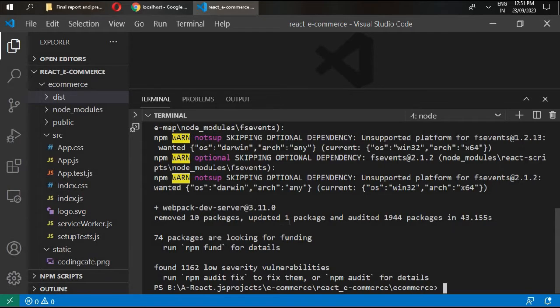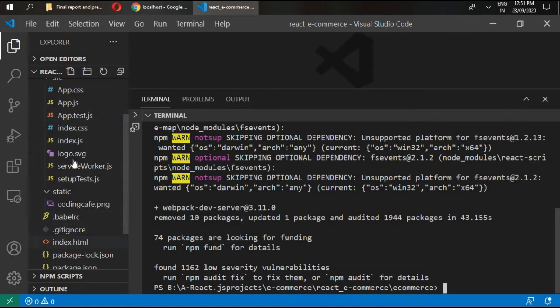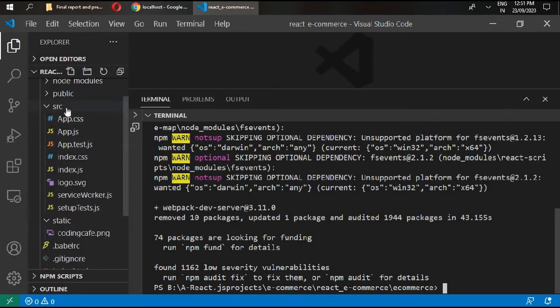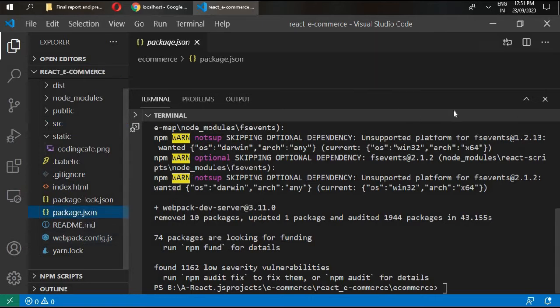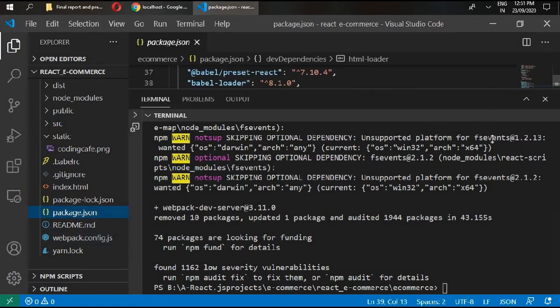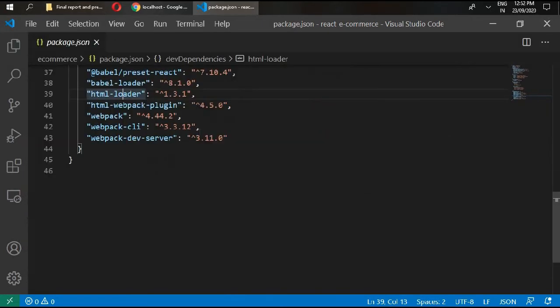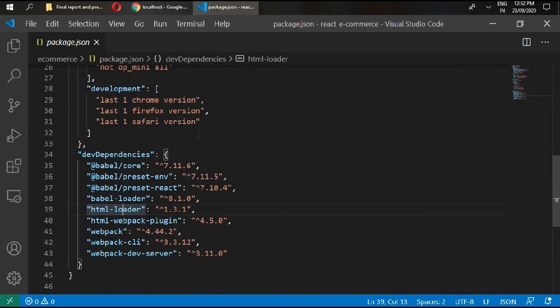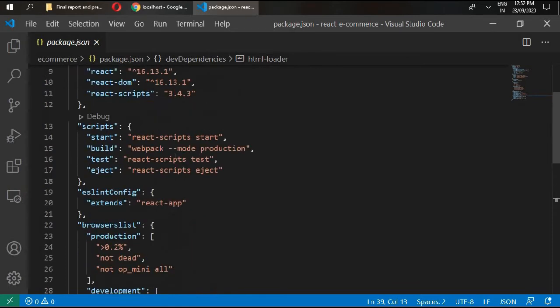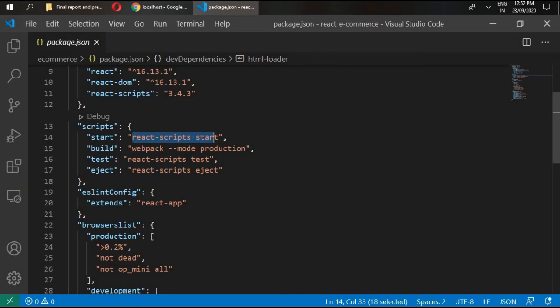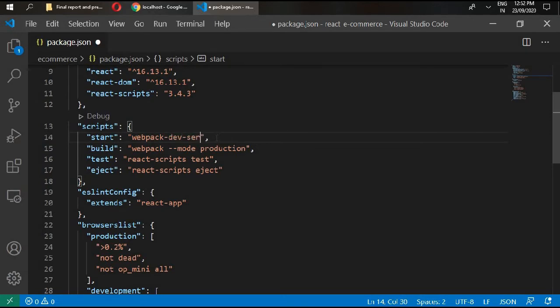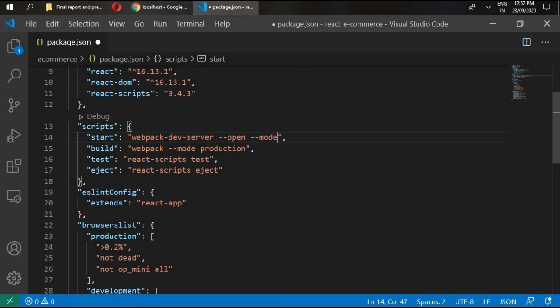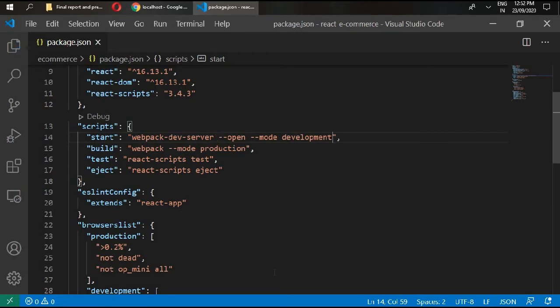Now it is installed. Go to your package.json and inside your package.json go to scripts and change your start script. Write webpack dev server open and mode development. Now save it and go to your terminal.